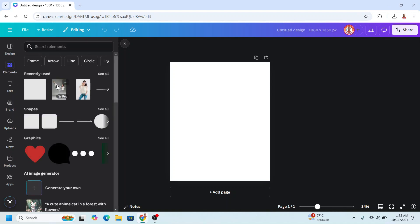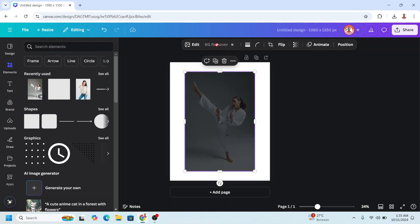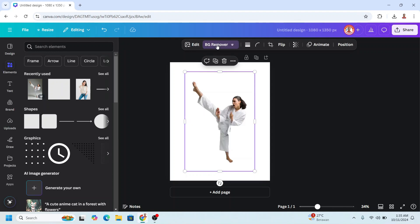I will add an object, for example this image. I will remove the background. I will create five outlines, so I will duplicate this image four times to make it five.